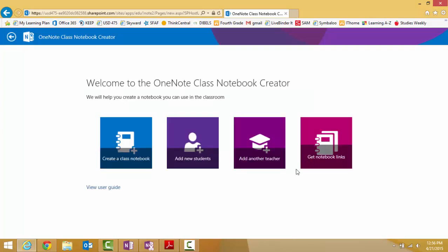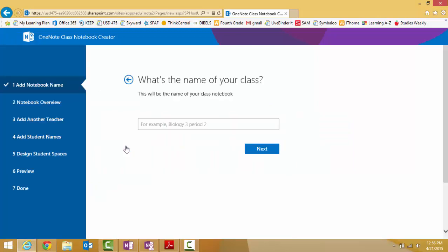We're going to create a class notebook. Now you're going to name your notebook. What would you like to name it? Type in the name and click Next.